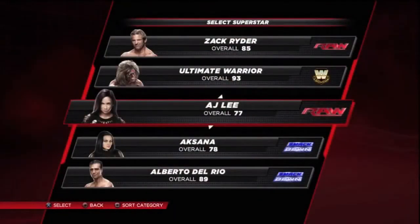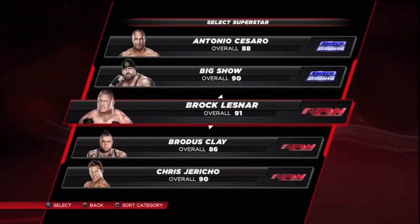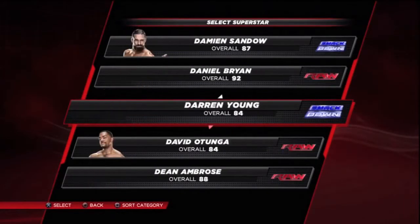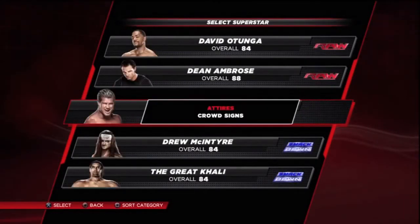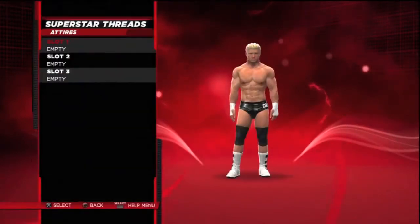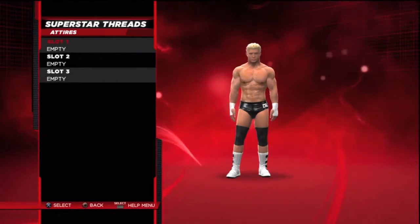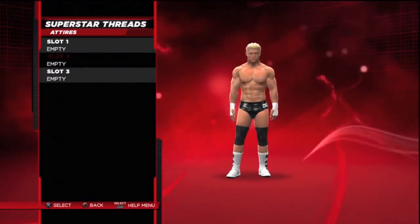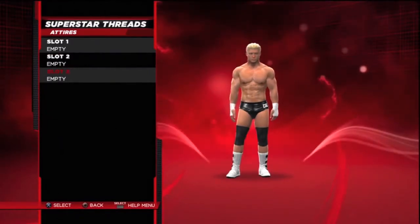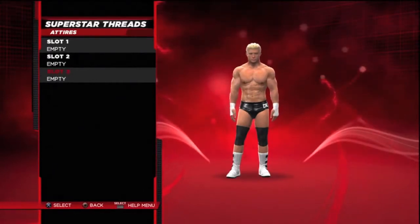It was introduced in Smackdown vs. Raw 2011 and carried into 2012. In this video I'm going to show you how to create a Superstar Thread, how it works, and I'm going to choose Dolph Ziggler as my example. I found two pictures of Dolph Ziggler and I'm going to try to recreate the clothes he wore in reality this year.